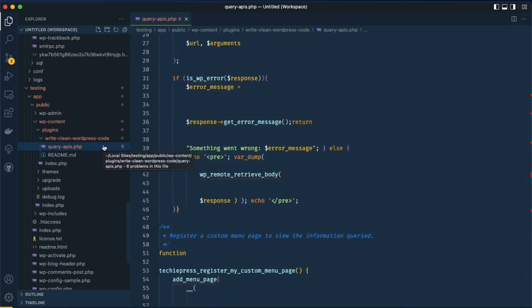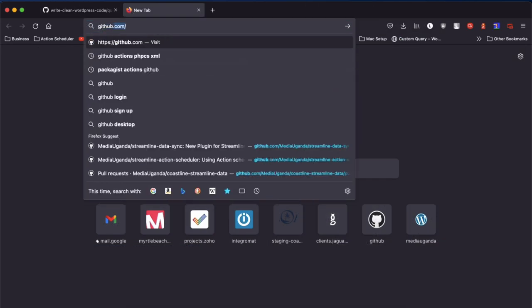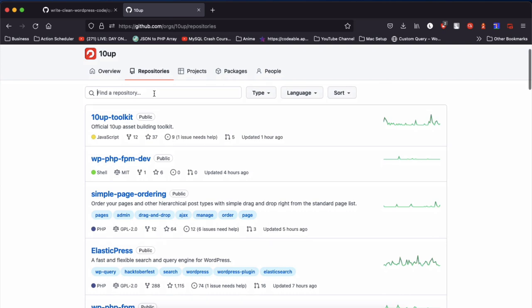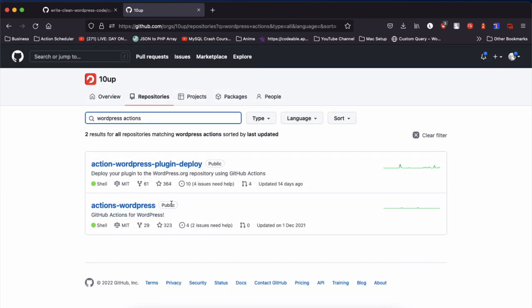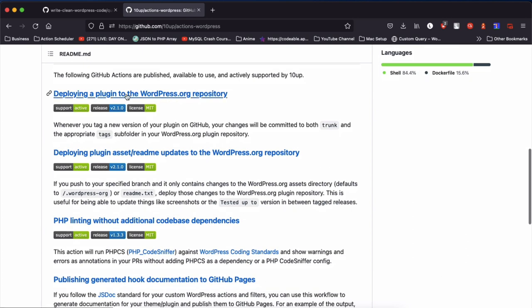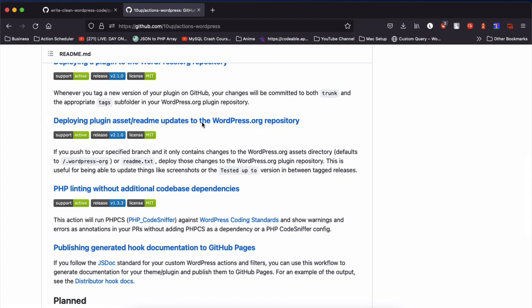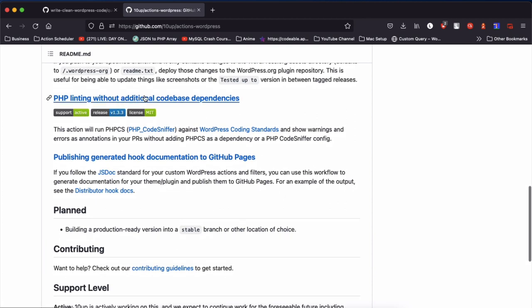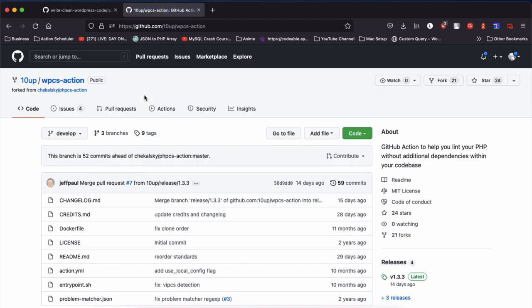The first thing we're going to do is look at the 10up GitHub action that is available, open source, and free to use. I'm going to go to github.com and navigate to the 10up organization. There you'll find repositories for WordPress actions — things like deploying your plugin to the WordPress repository, updating assets like banners, or changing the readme. But what I'm really looking for is the one for linting, which in simple terms is just making your code look a lot neater.